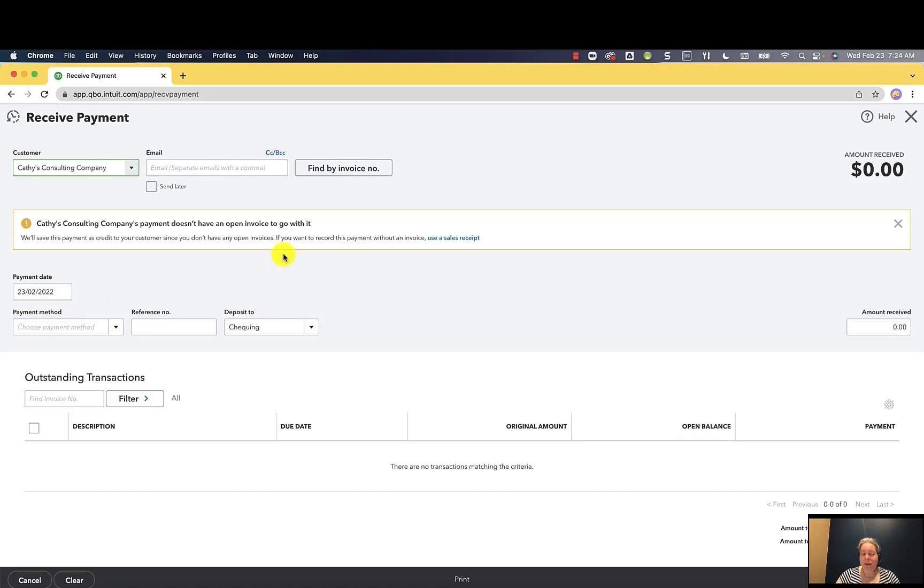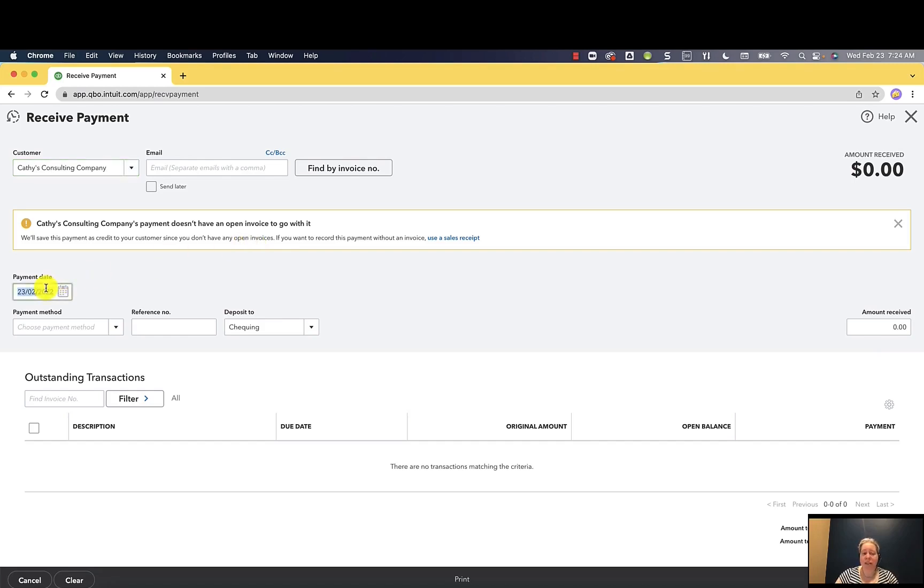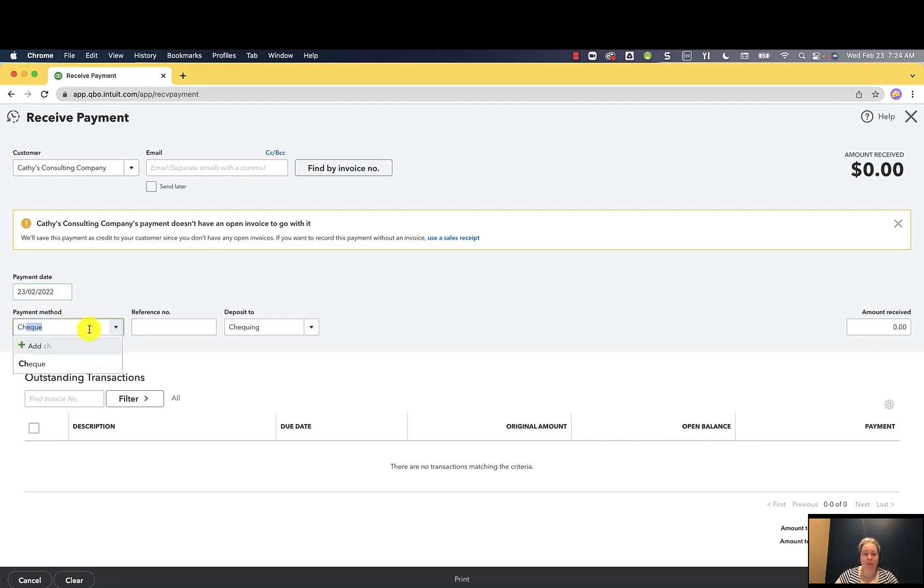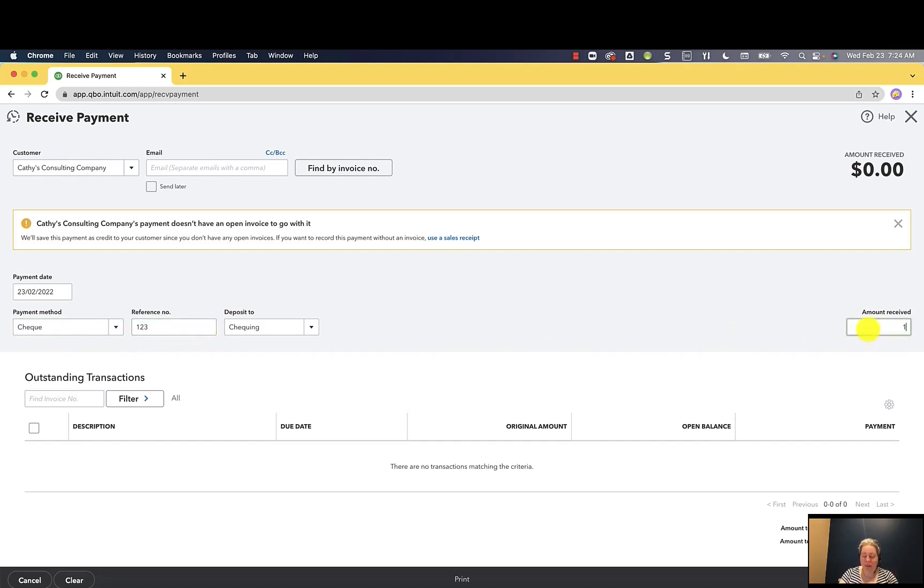It says Kathy's consulting company doesn't have any open invoices. Well, that's correct. She's given me a deposit. The date is Canadian standards, so it's day, month, year. The payment method, I'm going to select check. The reference number, I'm going to use one, two, three. We'll just pretend like that's our check number. Let's say that our deposit is $100.